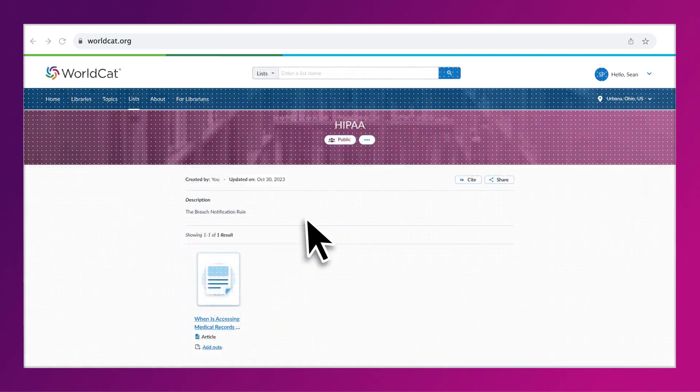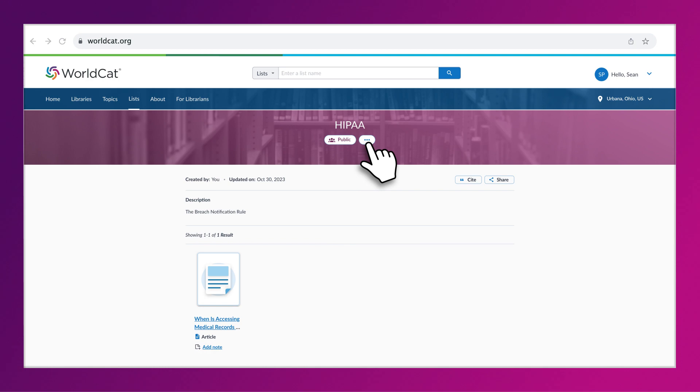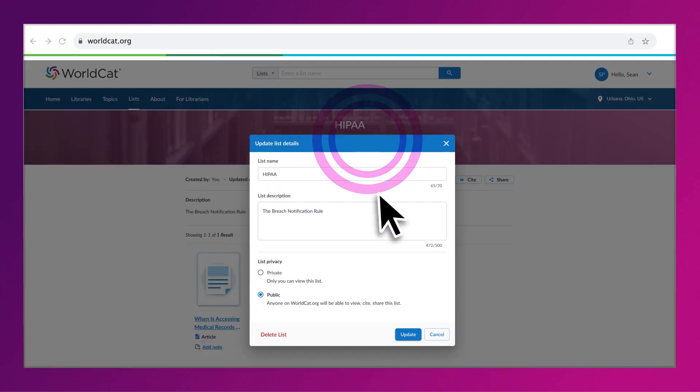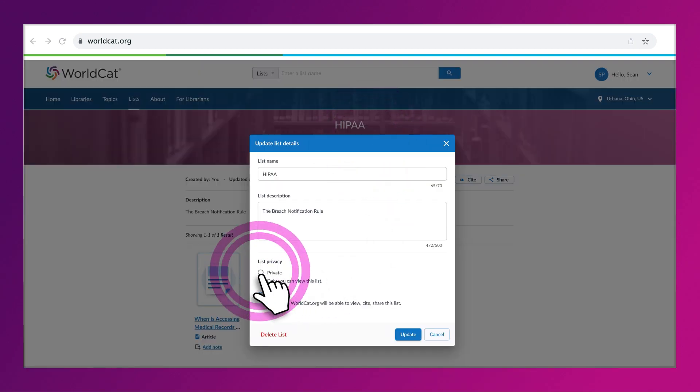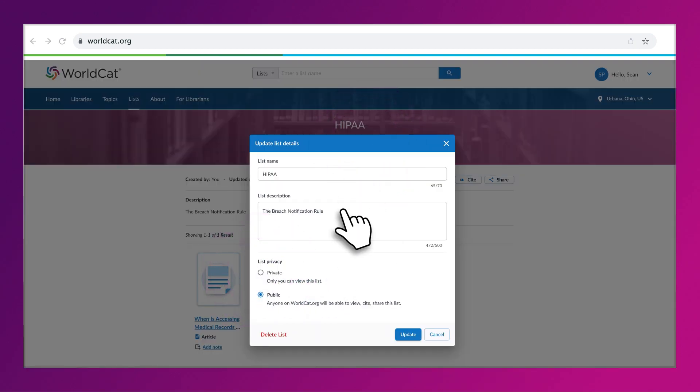Click the three dots below the list's name to change the list privacy or update the list name or description.